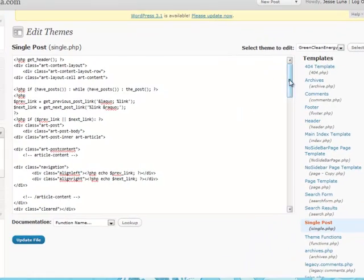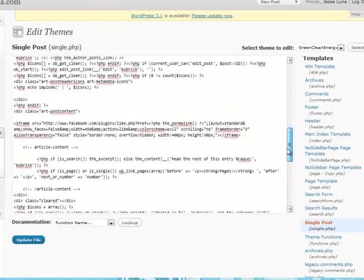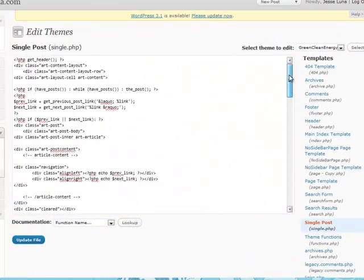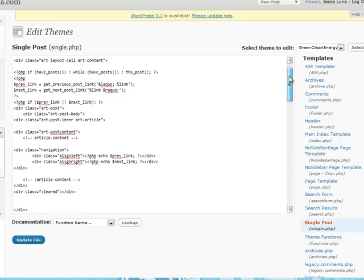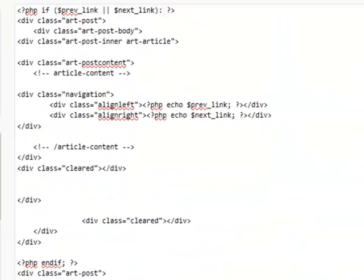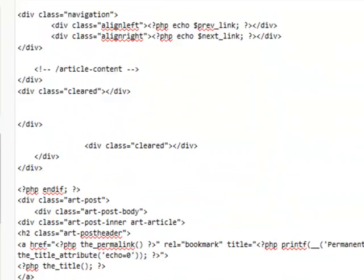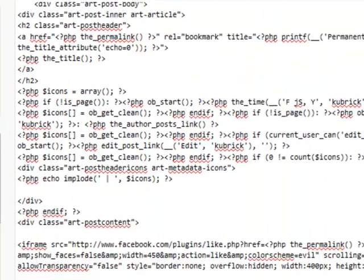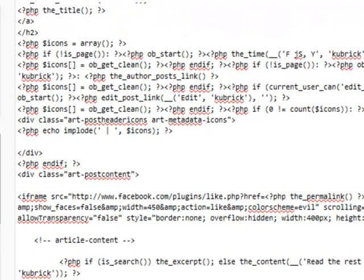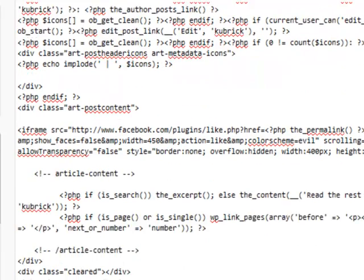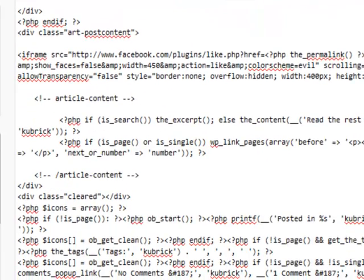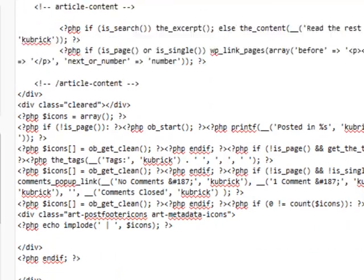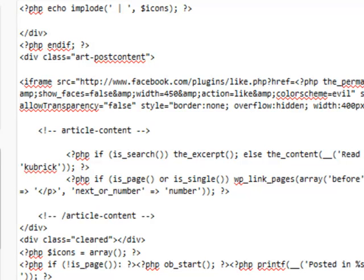We'll see the nitty gritty details of what that single post PHP and HTML code looks like. So what we want to do is we want to scroll down. I've already done a lot of customizations to this, so it might not look exactly like your theme. And here we are just beyond where it says article content.